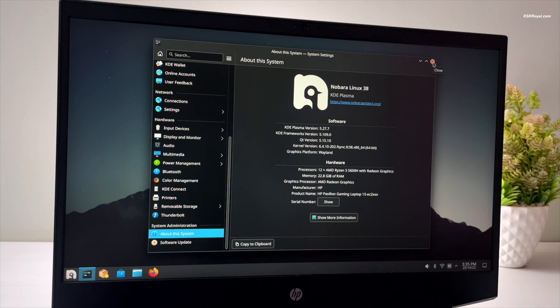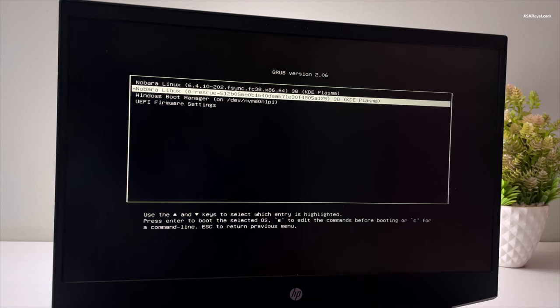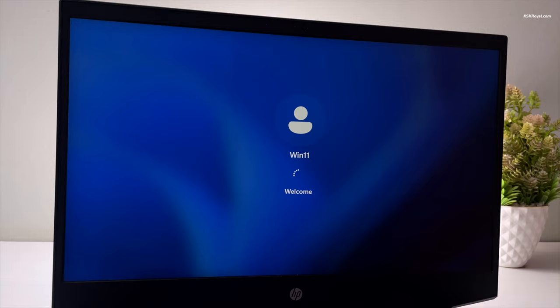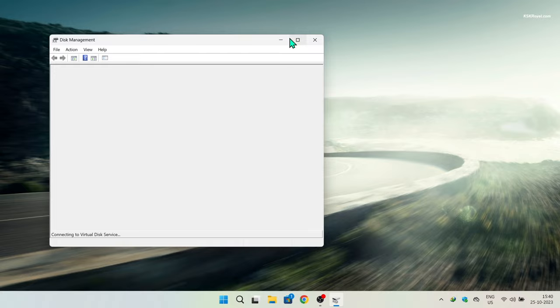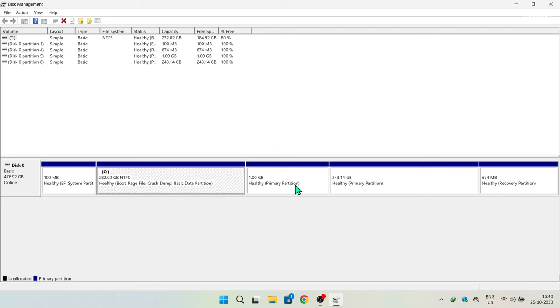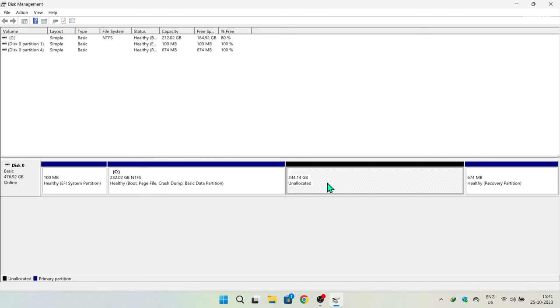As a bonus part of the video — if you don't like Nobara and decide to uninstall it — reboot back into Windows 11. Open Disk Manager by typing the command in the search bar. Next to the C drive you'll see two partitions created during the Nobara installation. Delete them by right-clicking each one and choosing the delete option. You'll then see unallocated free space that you can use to expand Windows 11.